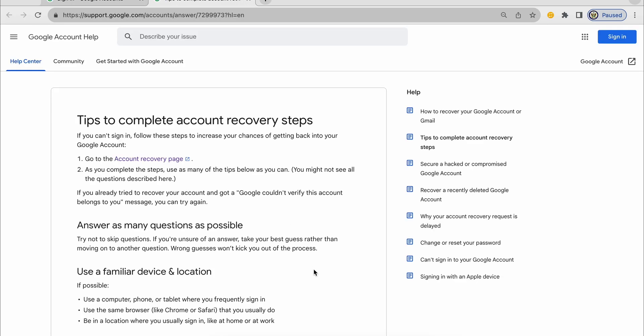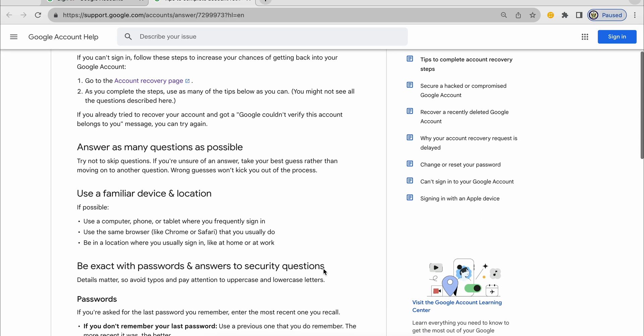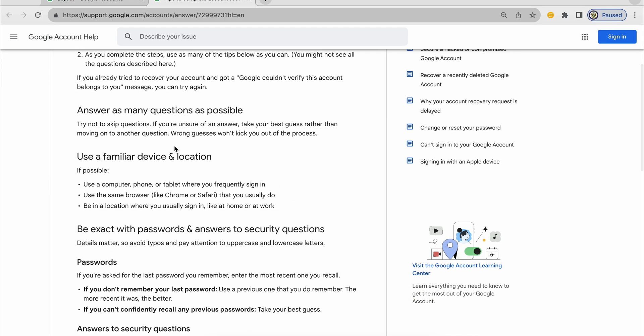And on this page, the most important information is this one here. Use a familiar device and location.